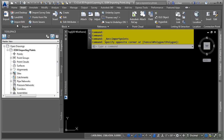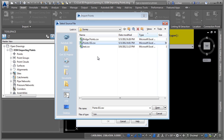To import points, navigate to the insert tab, points from file command on the import panel. First, let's go ahead and select the file — we'll select the points-eg.csv file and click open.